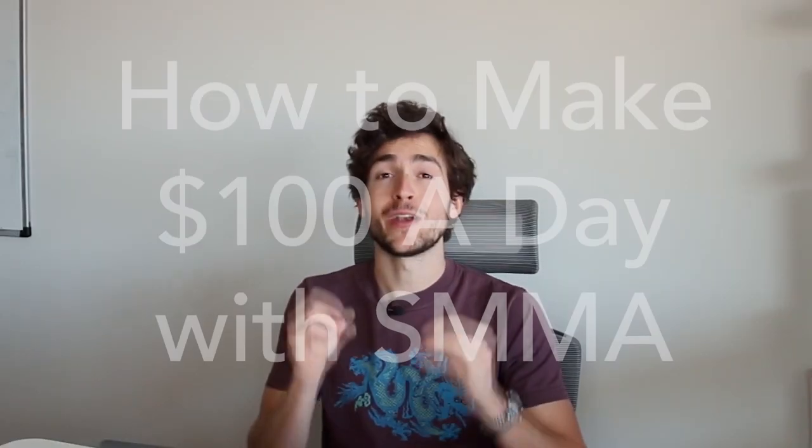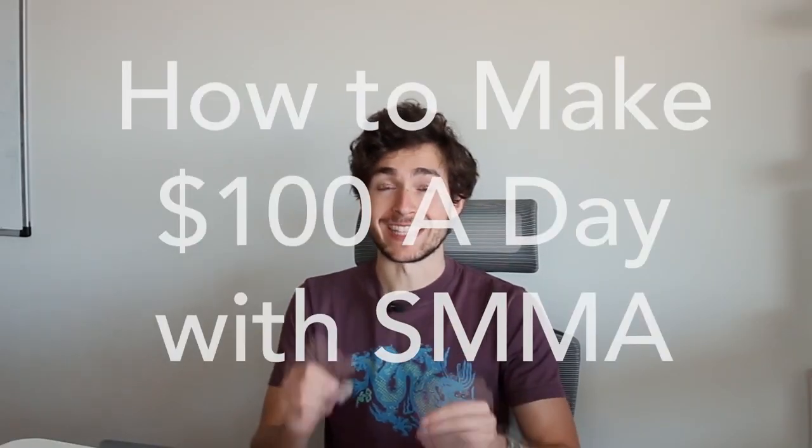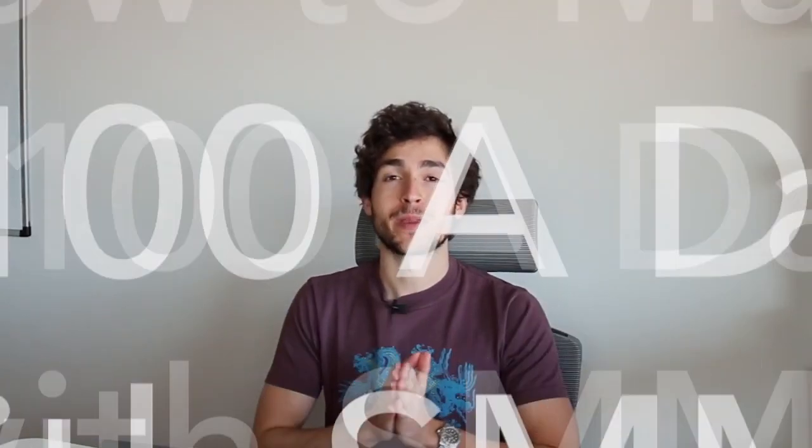Hey guys, welcome back to a brand new video. My name is Jaime, and in this video I'm going to be showing you how to make $100 a day with a social media marketing agency as a complete beginner. I'm going to give you a step-by-step guide on how to actually get there in a very methodical and mathematical way. At the end of this, it's going to be insanely clear for you how to actually get to that $100 a day with your social media marketing agency. So without further ado, let's get right into it.